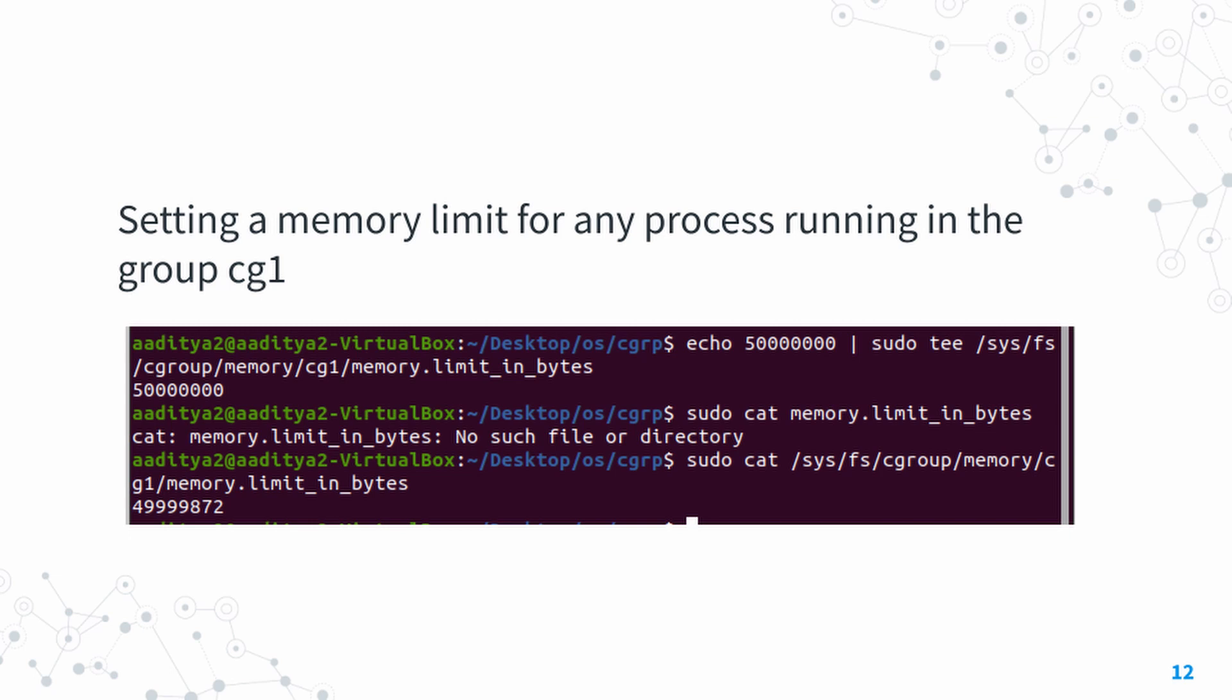We simply have to edit that value inside control group one. In the first line you can see the command we use to store the value of 5MB. The next two lines are just for checking whether the value has been updated. You'll see it's not exactly 5MB—that's because the kernel sets it in multiples of whatever its minimum memory size is, to whatever value is just below 5MB.